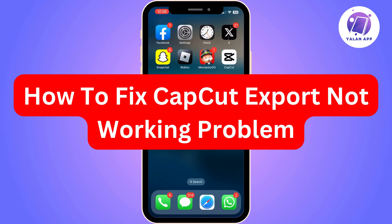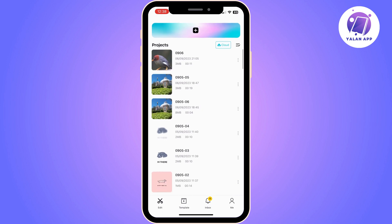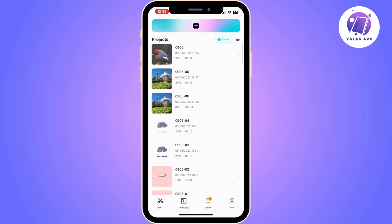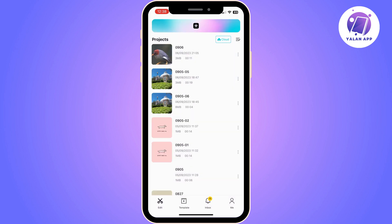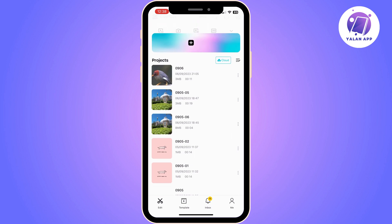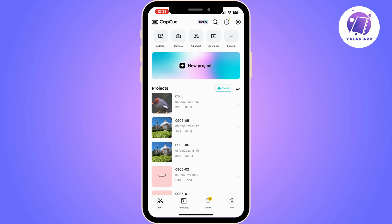In this video I'm going to show you how to fix the CapCut not exporting videos problem. The first thing you need to do is open CapCut. This problem might be because you don't have enough space in CapCut, so you will need to delete your drafts. Try deleting the projects that you don't need anymore. Once you do, check if the problem has been resolved.